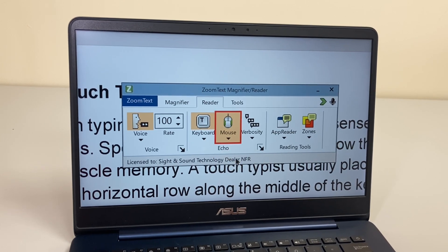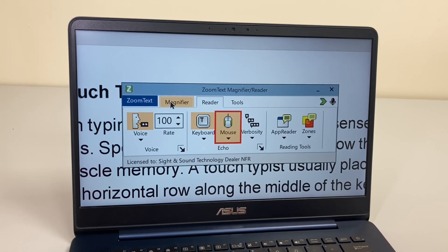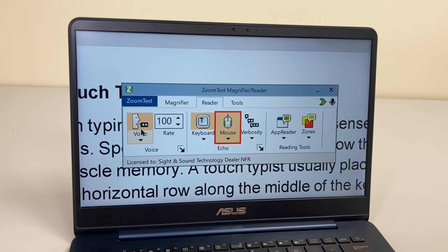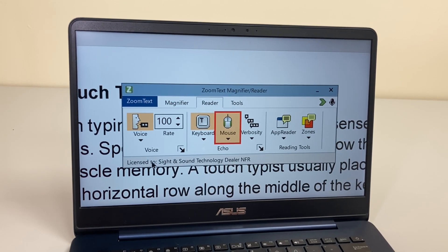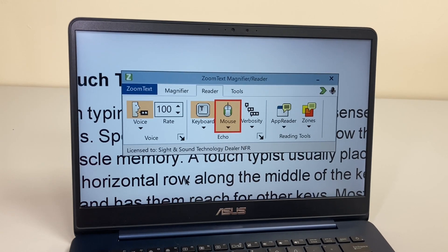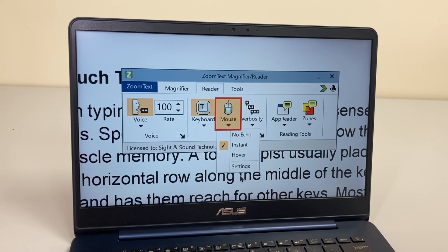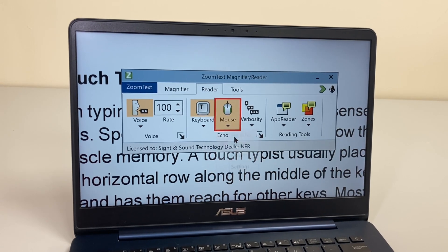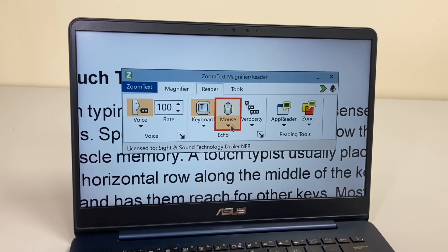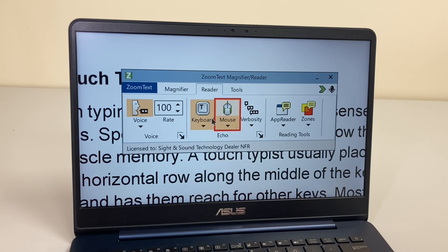On the mouse echo, for example, we have no echo set. But if I set it to instant mode, everything I point to is going to be read to me — 'ZoomText voice, license to sight and sound technology.' That could get very noisy, so we can adjust that to hover instead, so you'd have to hover over something before it would actually read it out to you.